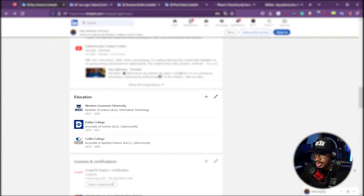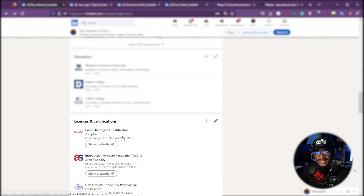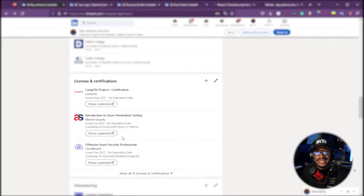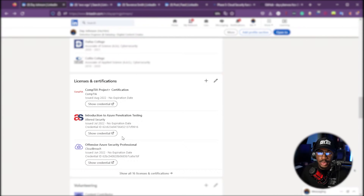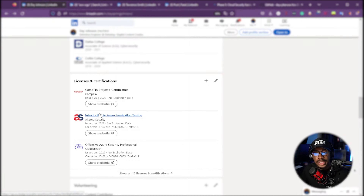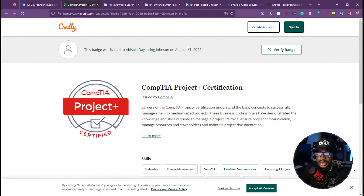Next are licenses and certifications. LinkedIn automatically populates these from Credly or Badgr. If you have a Credly account with certifications from CompTIA, AWS, or Azure, Credly lets you automatically push those to your LinkedIn profile so they can be easily verified. Make sure to export your certifications from Credly to LinkedIn. For example, you can click 'Show Credential' and verify the badge was issued on a specific date by the certifying body — it's validated and publicly viewable.